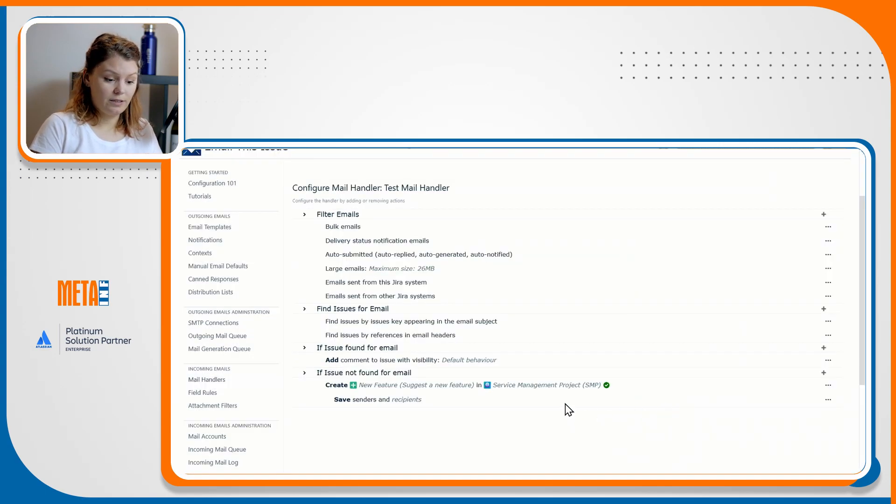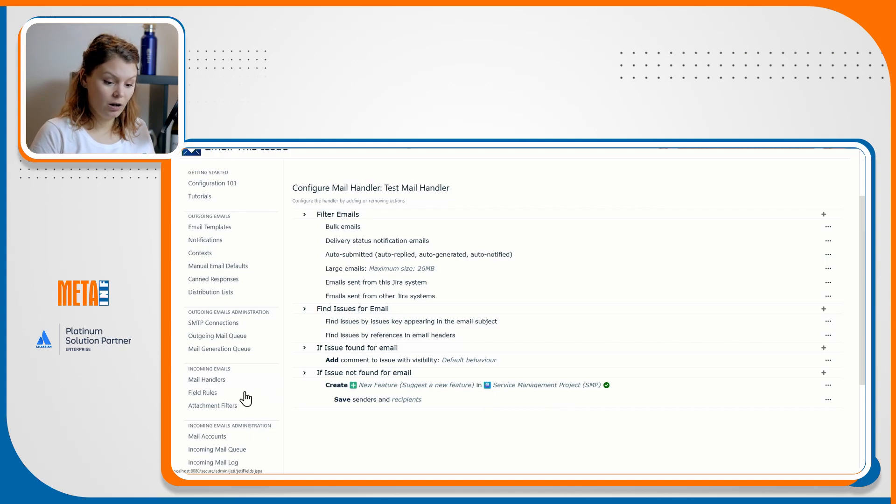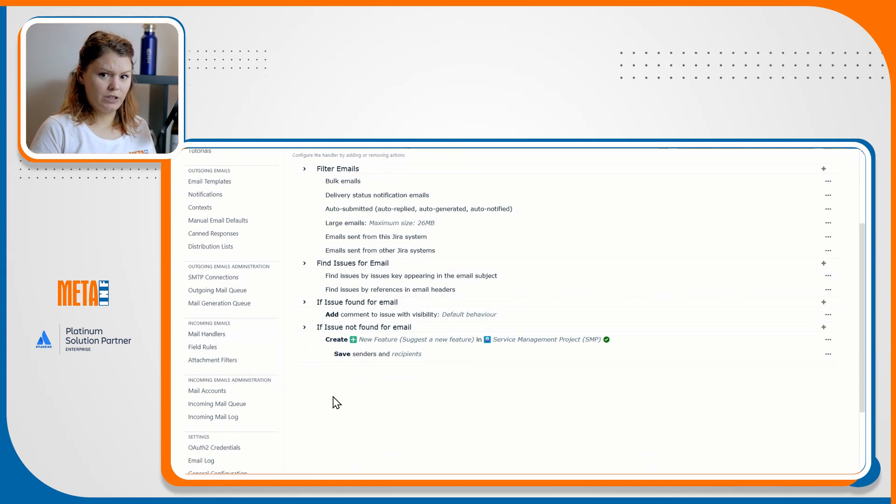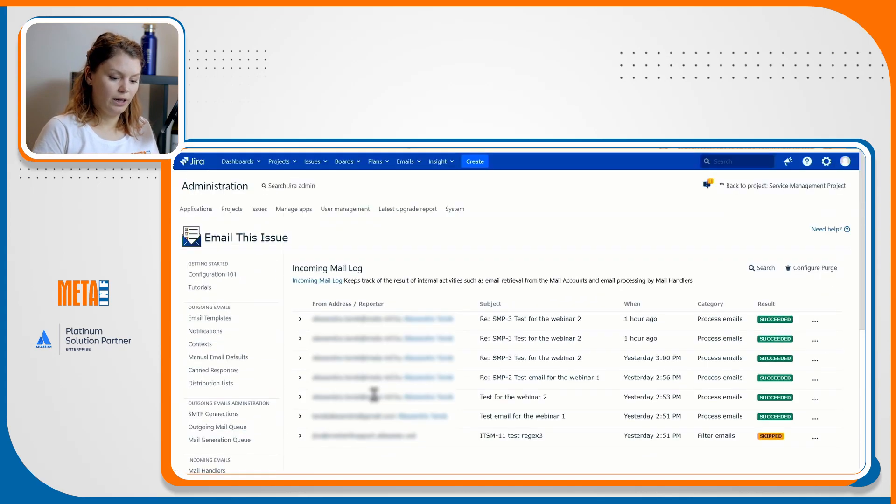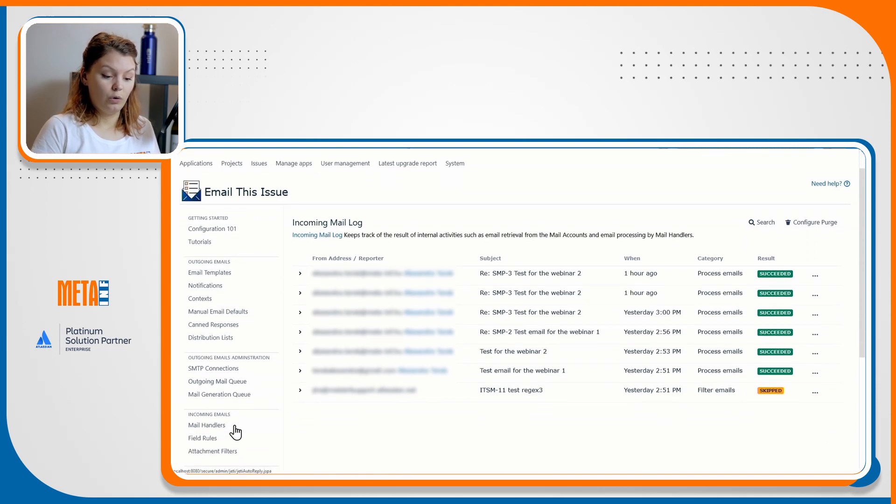You can create a new issue and link it to an existing one and create new issues. The details of the email processing can be found in the incoming mail log, and we suggest that you turn on debug mode in the mail handler for a detailed analysis of your incoming emails.